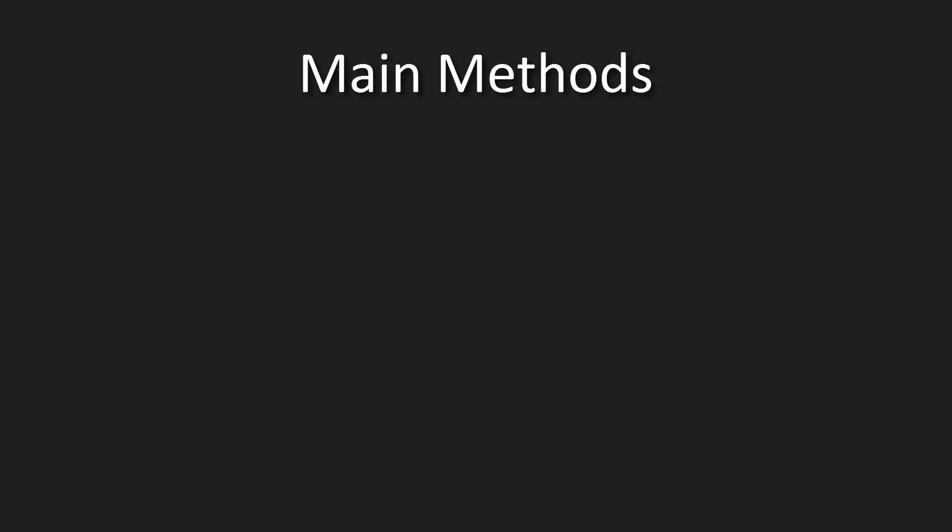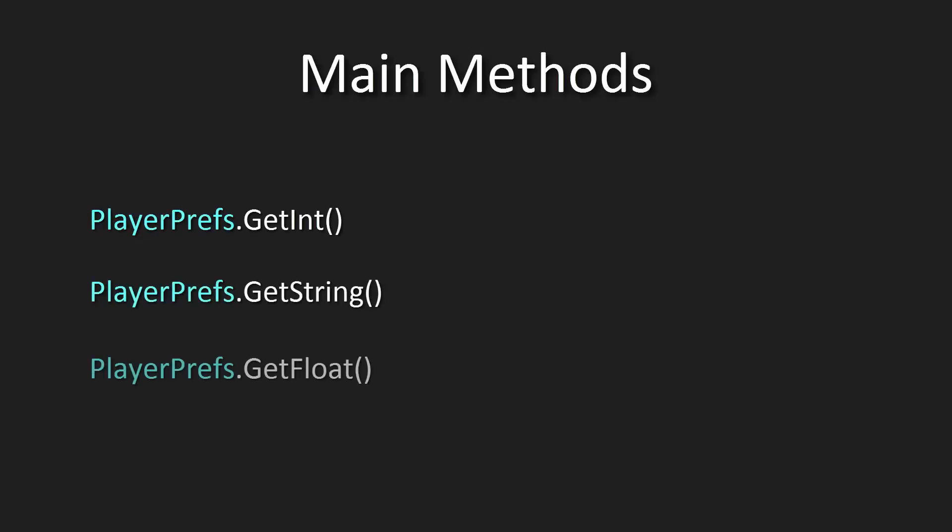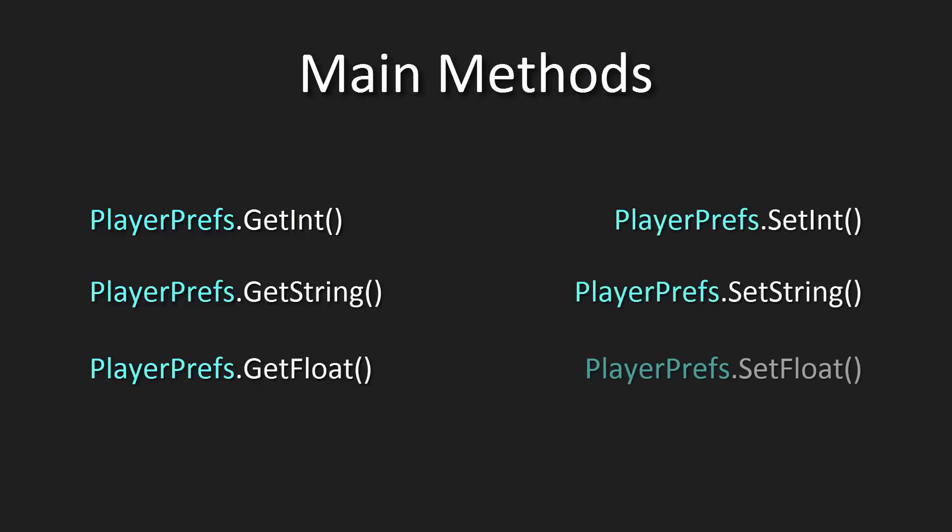Let's get started with the main methods that you will be working with when using PlayerPrefs. These are getInt, getString, and getFloat. The other ones are setInt, setString, and setFloat.